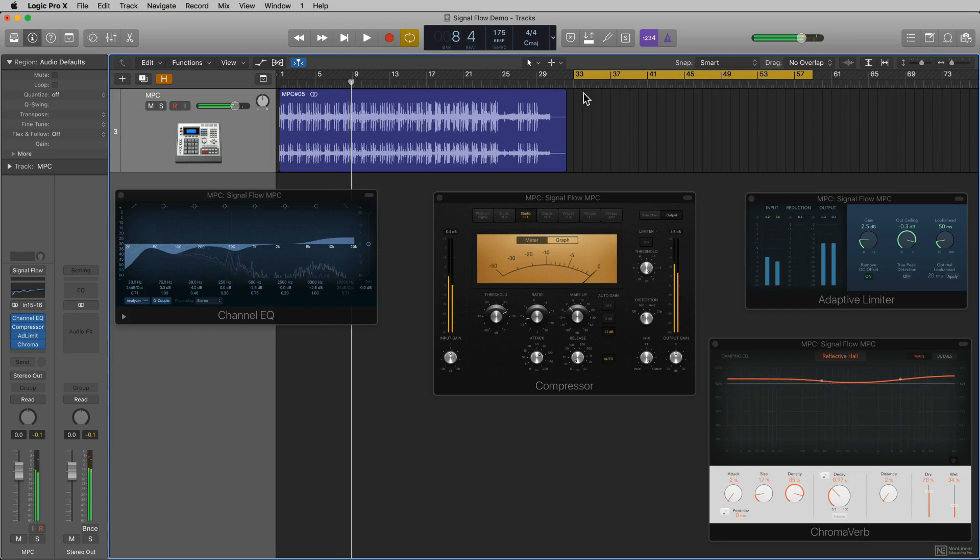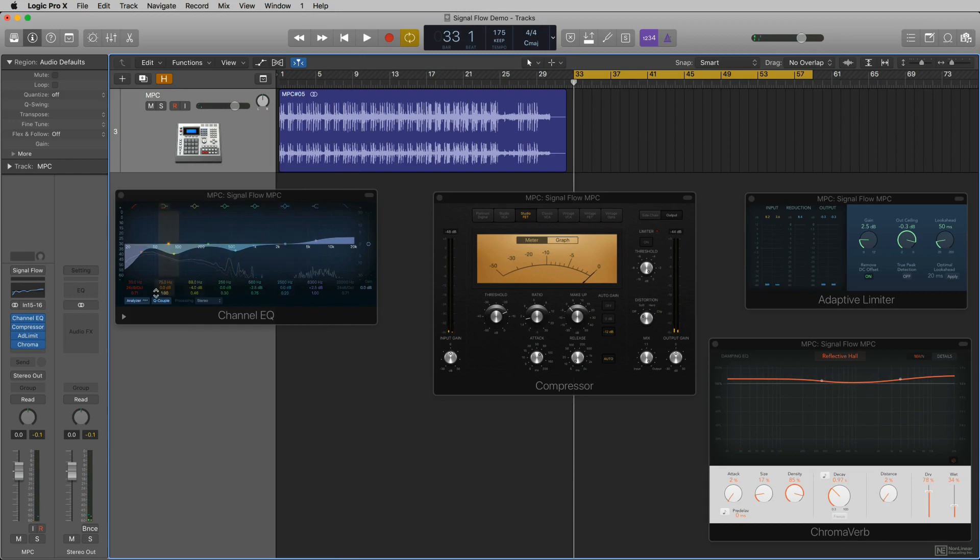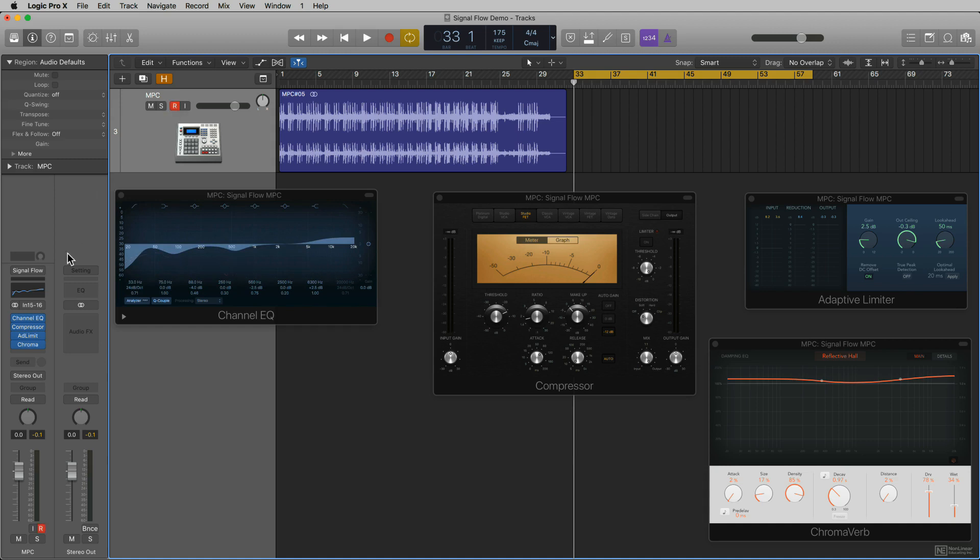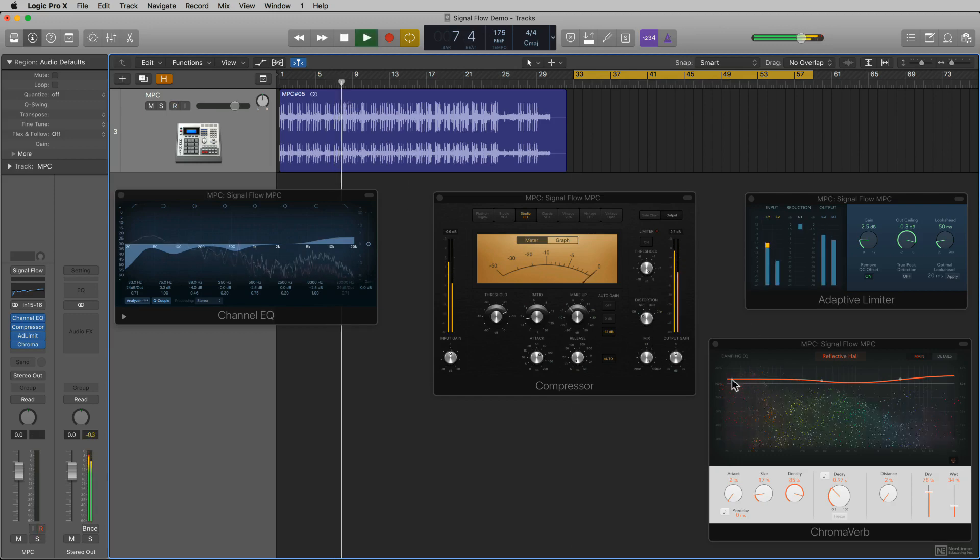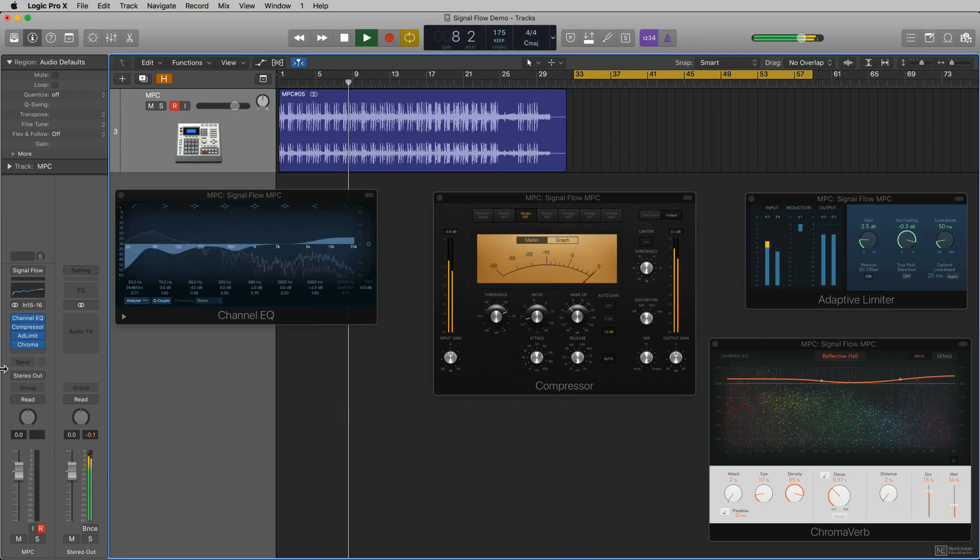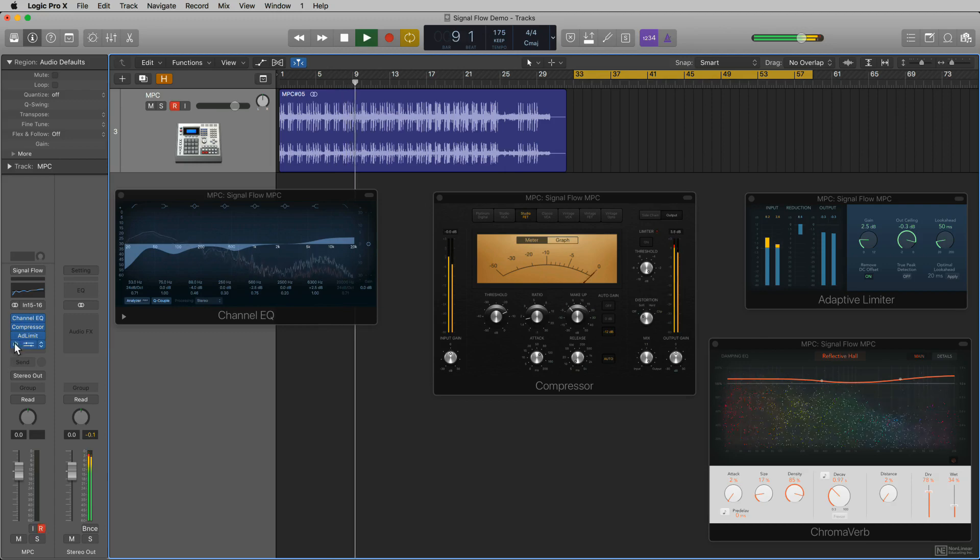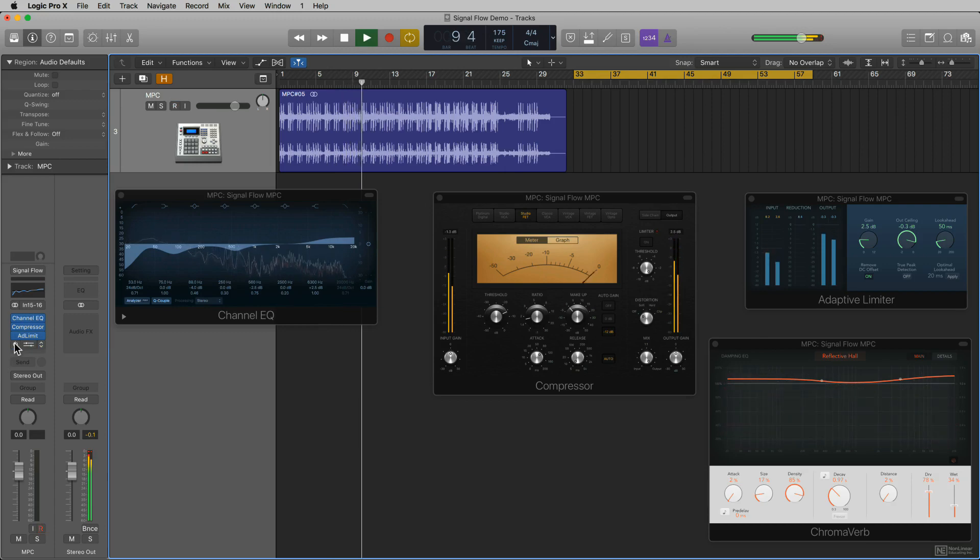So what I'm going to do here at bar 33 is I'm going to actually record in another region from the MPC going through these processors and you will hear the effect of the reverb on it. I put the reverb on it because a lot of times you may not hear compression or limiting, but you should be able to hear the reverb. Let me play it again so you'll hear what it sounds like.